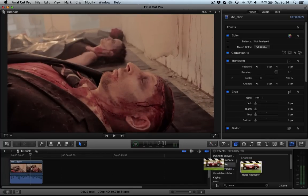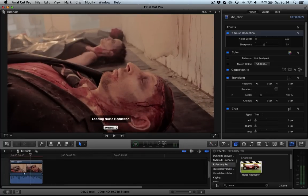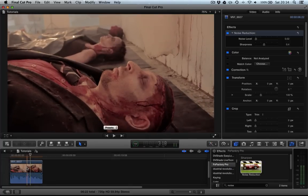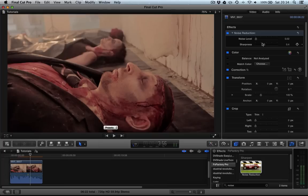We can just drag that over to our clip and you can see we've got two sliders. We've got noise level which is basically telling it, in our opinion, how much noise we think is in the shot, and then a sharpness to try and bring back some of the detail.